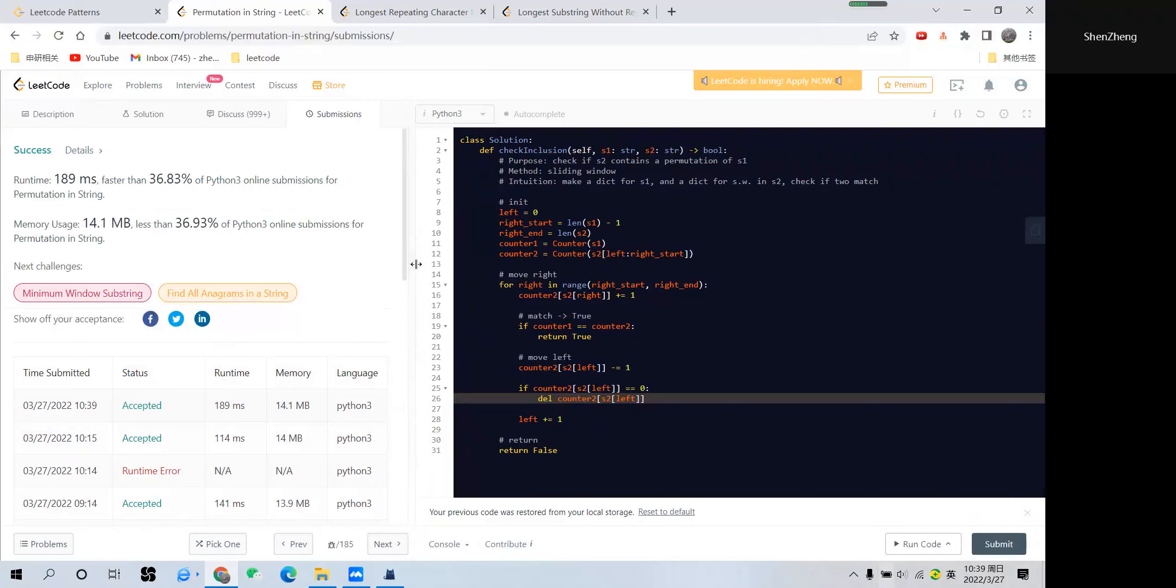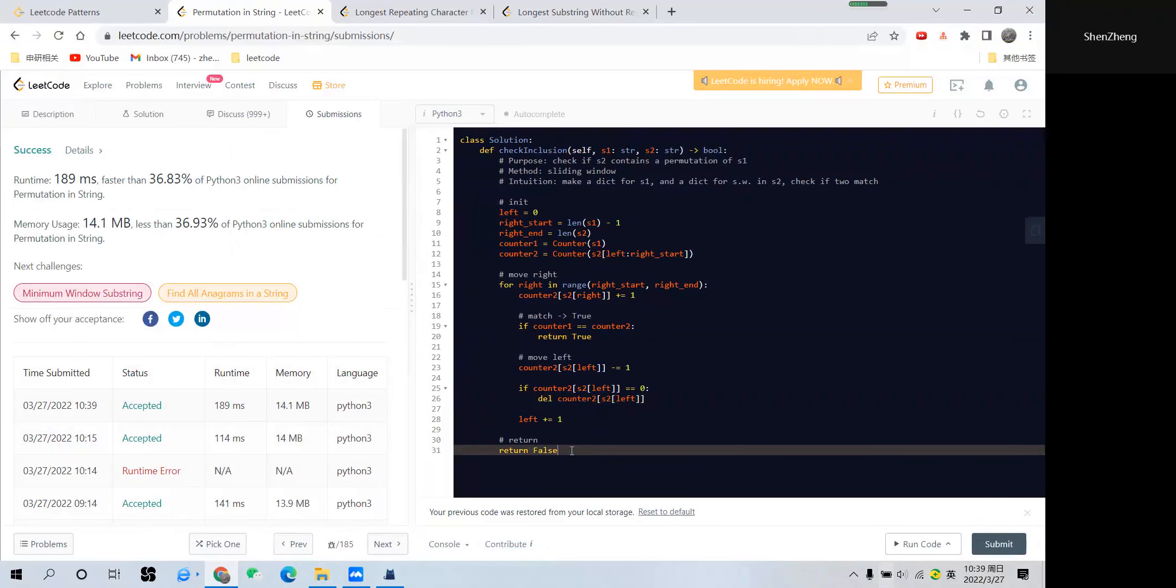You can see the time complexity and memory usage for this solution is not bad, and I think overall the coding part is easy. If you find this video helpful, please like this video and subscribe to my channel. Thank you for watching, and see you next time.